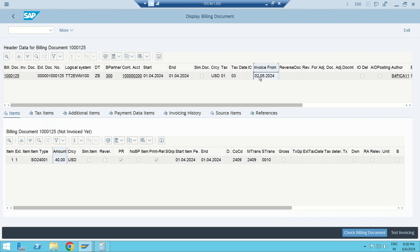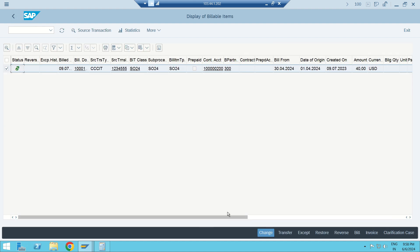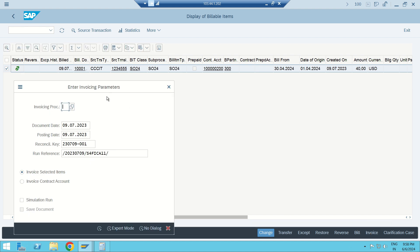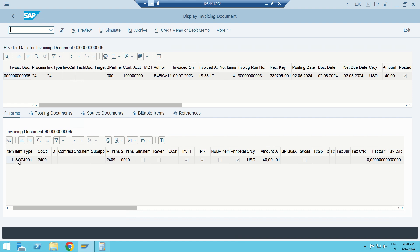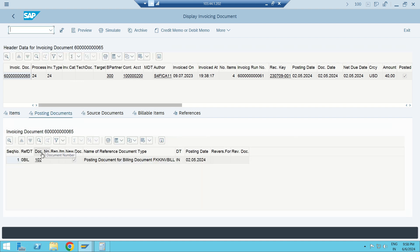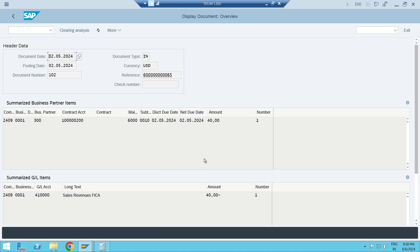The bill-from date was 30 April, and I have configured the invoice-from date as the 2nd of the following month — so 2nd May. I can invoice on 2 May, 3 May, etc., but not before. I'll now go to invoicing, entering document date and posting date, and execute. The invoicing document is generated with only one line — the exact consumption amount of 40 dollars.